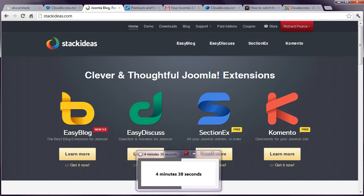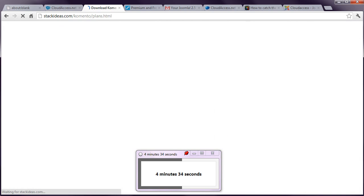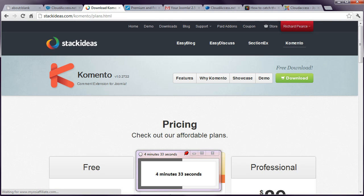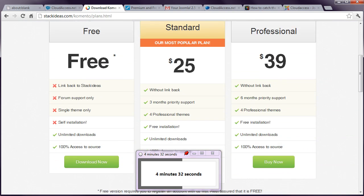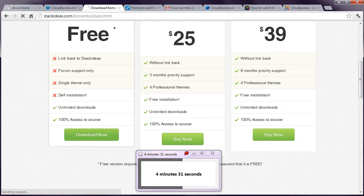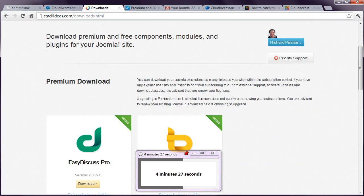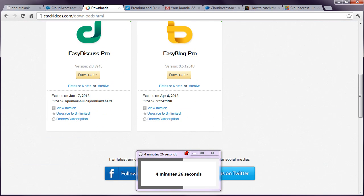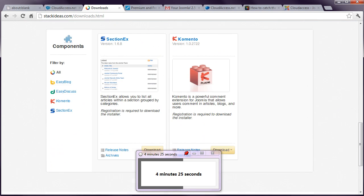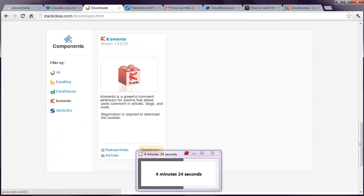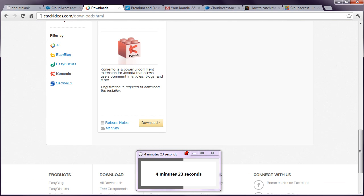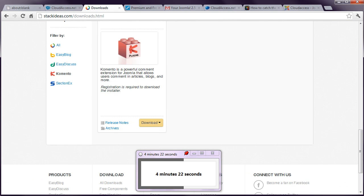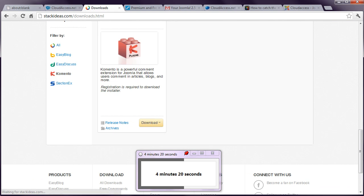There's a free extension called Comento by Stack Ideas. You need to have a free account set up with them to download this. And I've already logged into their account to cheat a little and save us time. Once you log into the site, you can go to the download section, look for Comento.